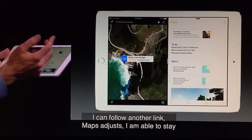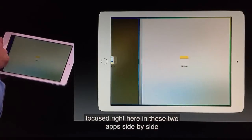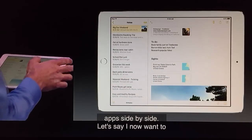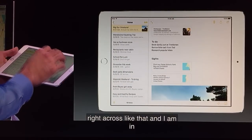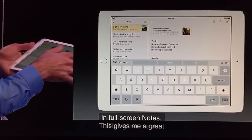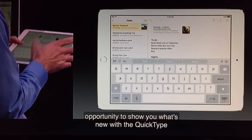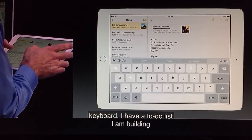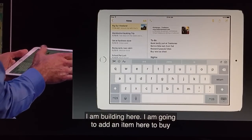Let's say I want to now work on Notes full screen. I can just pull right across like that, and I'm in full screen Notes. This gives me a great opportunity to show you what's new with the QuickType keyboard. So I have a to-do list I'm building here, and I'm just going to add an item here to buy a new ice chest.